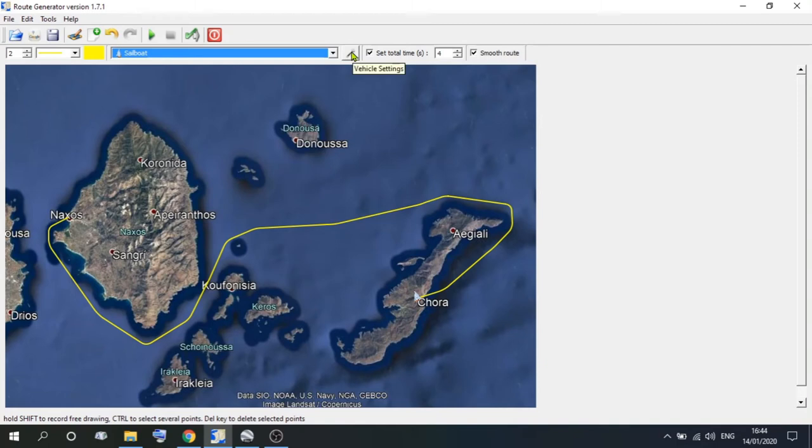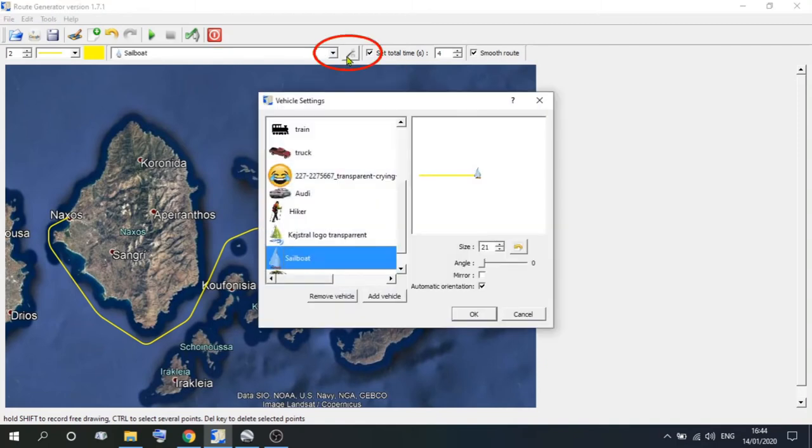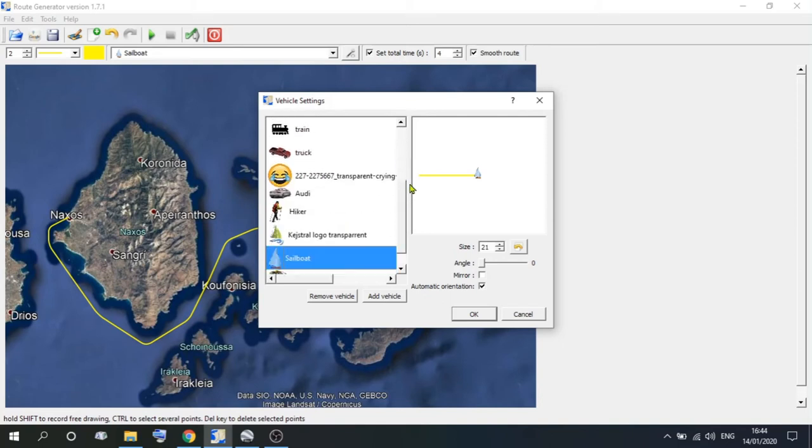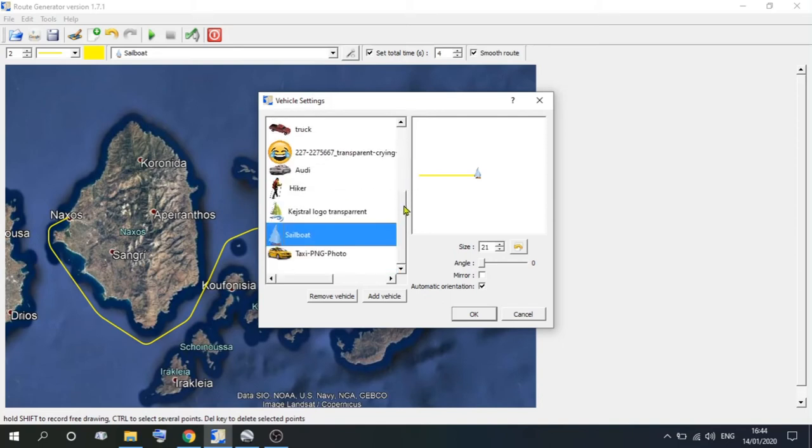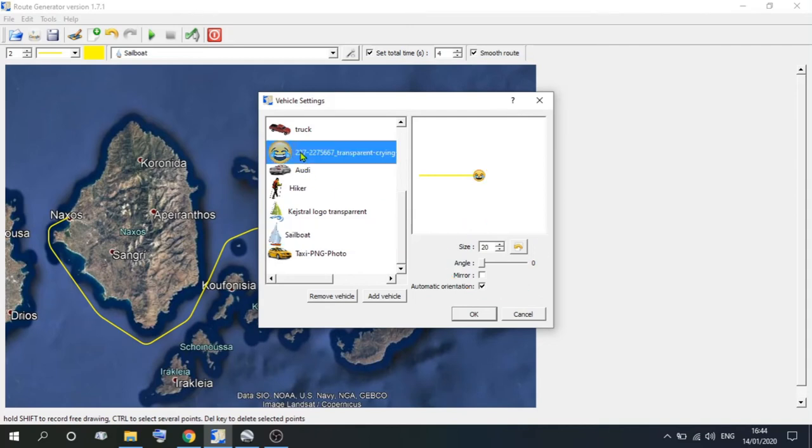If you go along a bit further, you come to the vehicle settings. Now this is where you can choose your vehicle, but you could also change your vehicle. You can change the size of it, the angle of it, or you could mirror that image.